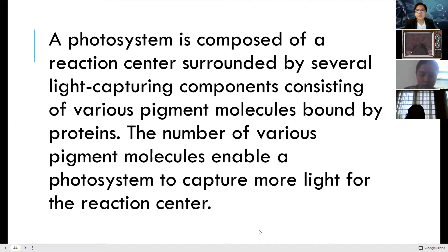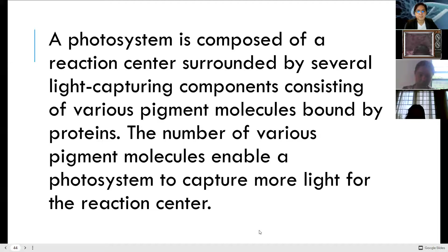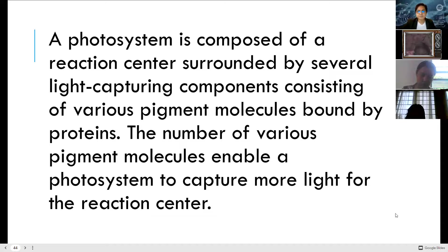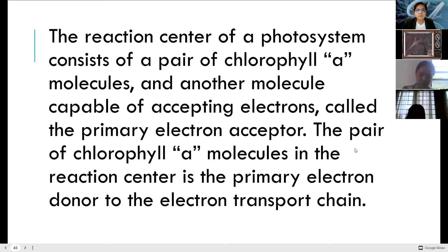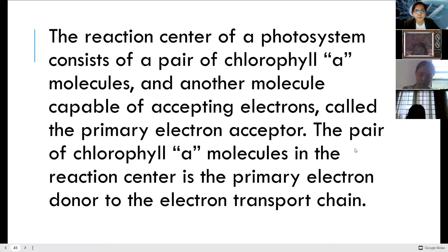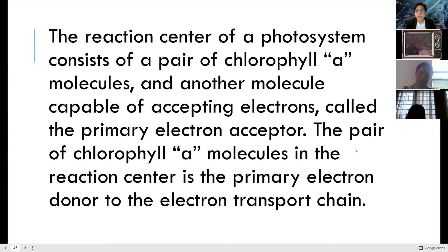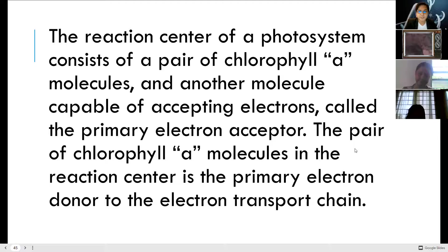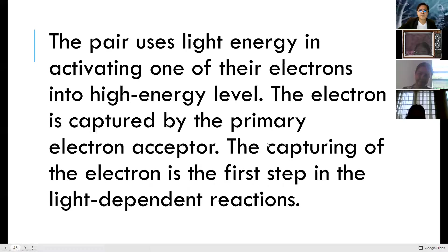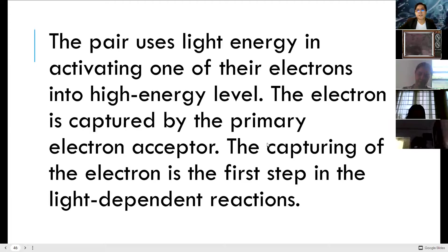The number of various pigment molecules enables a photosystem to capture more light for the reaction center. The reaction center of a photosystem consists of a pair of chlorophyll a molecules and other molecules capable of accepting electrons — called the primary electron acceptor. The pair of chlorophyll a molecules in the reaction center is the primary electron donor to the electron transport chain.